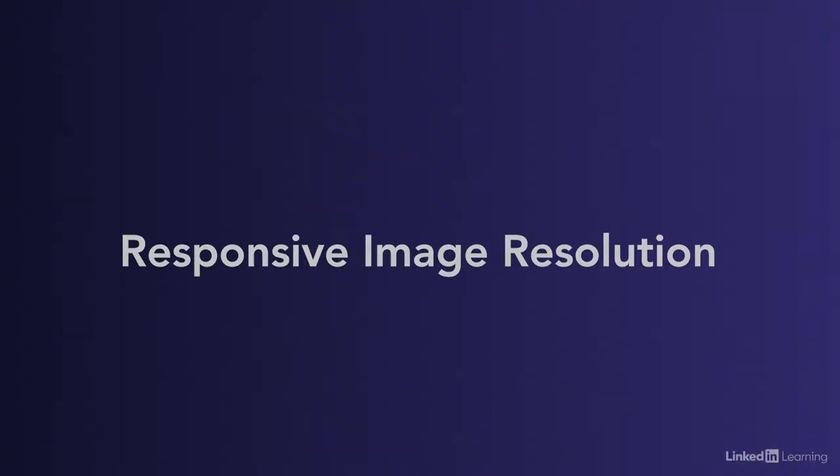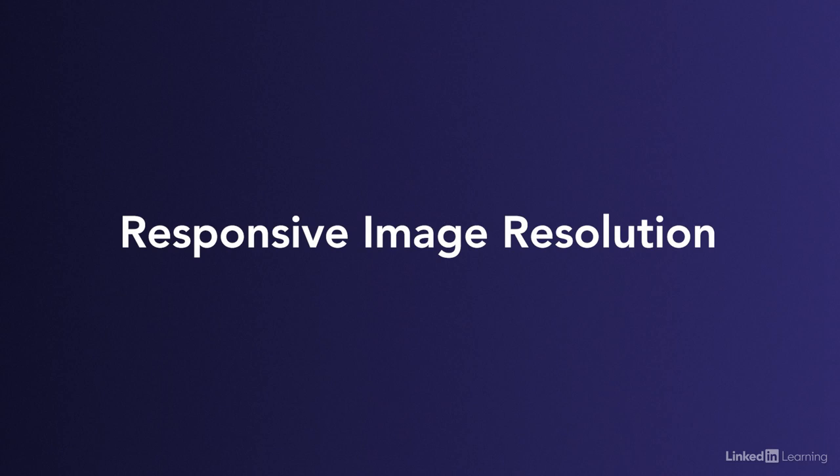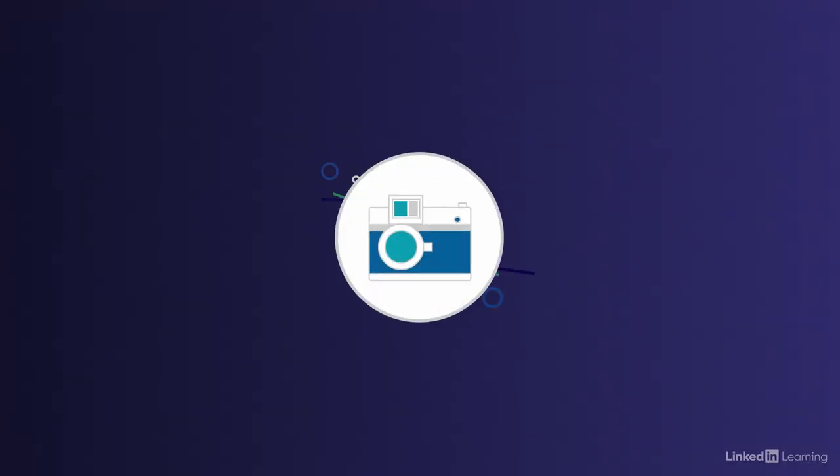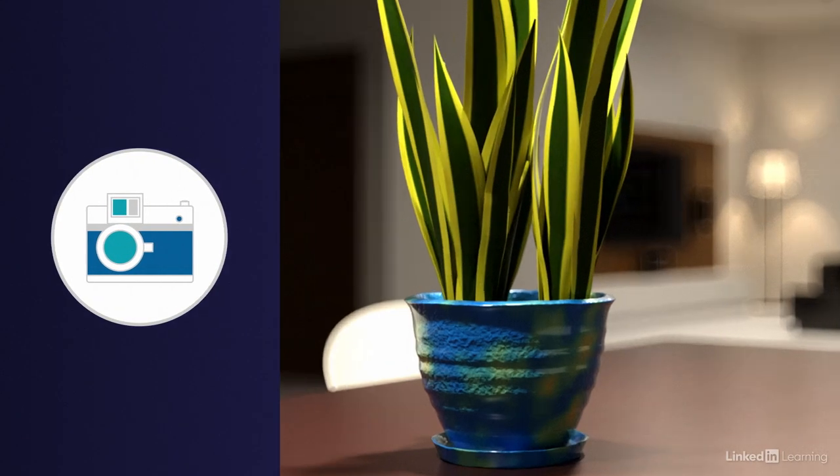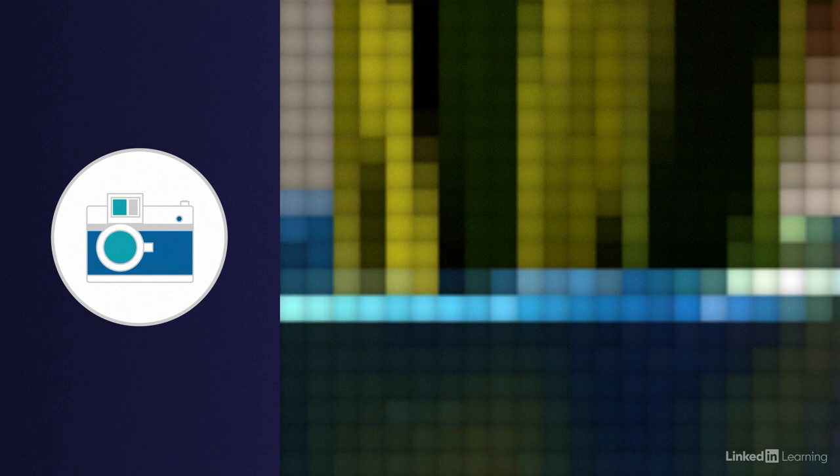Sometimes we want to display a big beautiful high resolution image for people with big screens and then shrink it way down for people on phones on small screens. CSS can do this - one image file can be shown at any size.